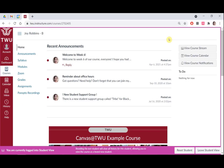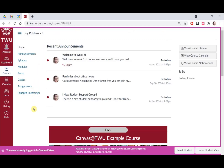You can now view the course as a student user would see it. For example, students can only see navigation links in the left side menu that the instructor has enabled. You will know if you are in Student View because of the persistent box at the bottom of the screen, indicating you are in Student View.